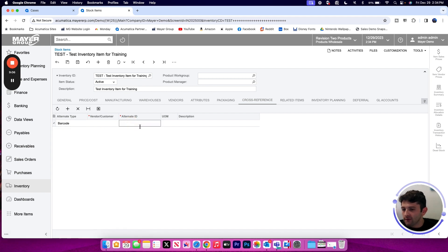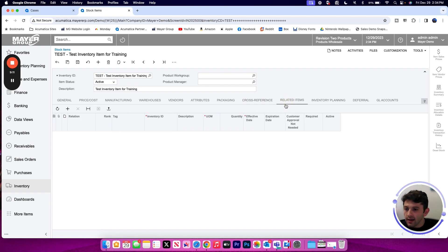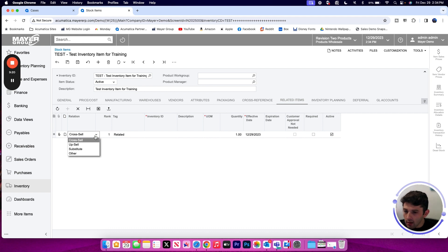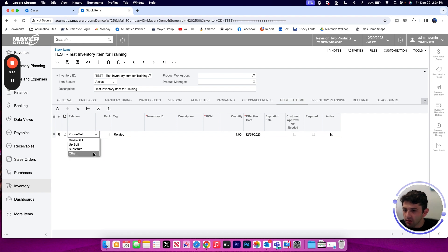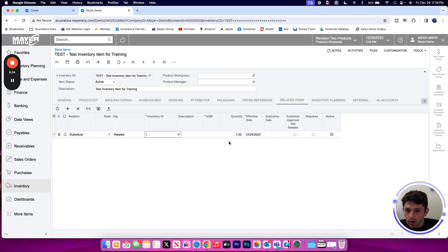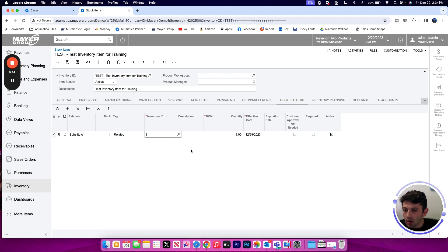Related items allows you to connect multiple inventory items in the system. So if you have an item that you want to be able to cross sell, substitute, upsell, etc., this is the place to do it. So maybe I don't have this particular item in stock, but there's a good substitute part that's very similar. I can track that here by picking any of my other valid inventory IDs that are already in the system, track quantities, effective dates, if there's an expiration, maybe you want to require an approval if you want to make that substitution. That can all be configured as a relation on the stock item screen.